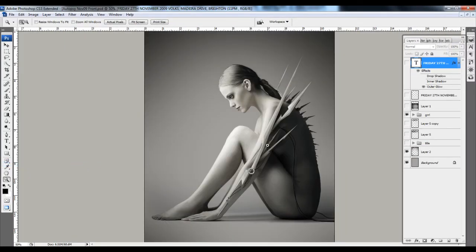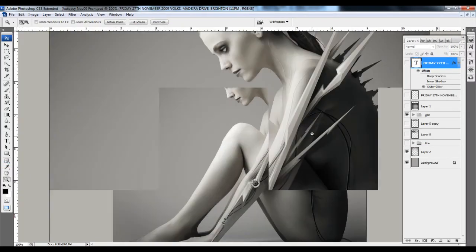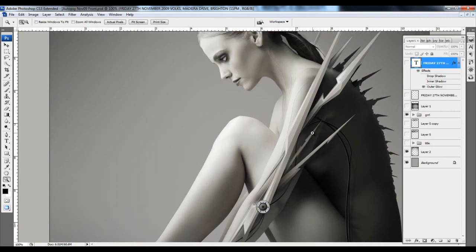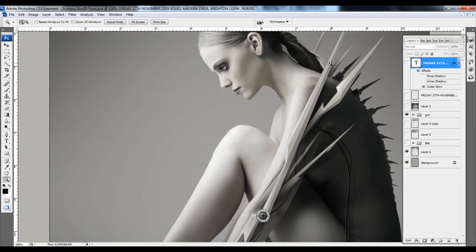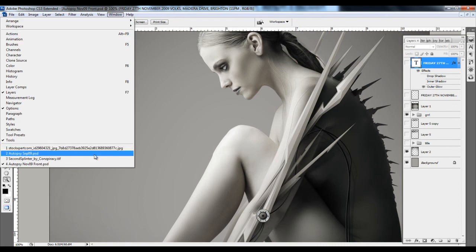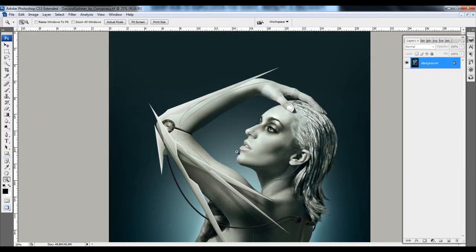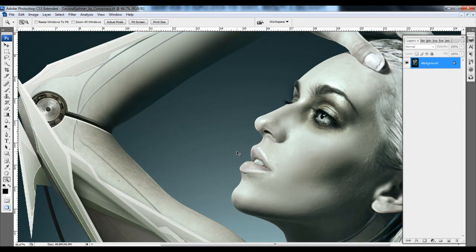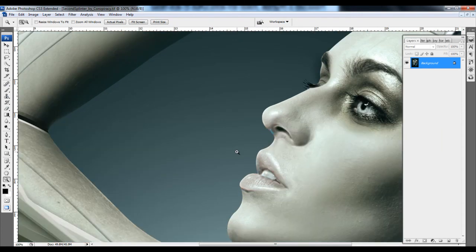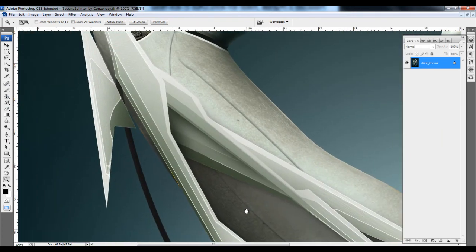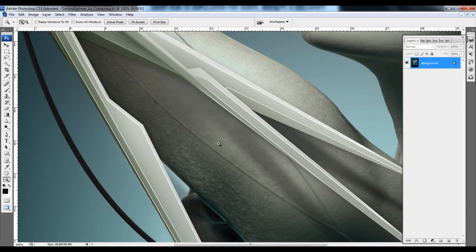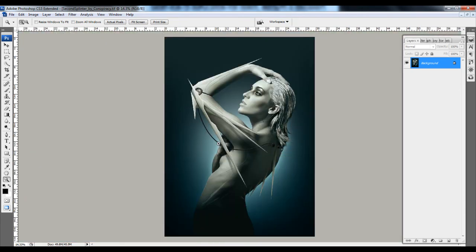I'll show you an example — all these spikes were created using the pen tool, and then the pen tool was used to create selections over that. These shadows and highlights were done using the Levels command. Here's a more up-to-date one — Second Splinter. Ctrl Plus to zoom in — zoom in again to see the details — and then you can see what you can do with the pen tool.